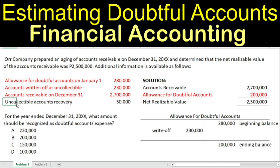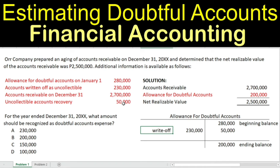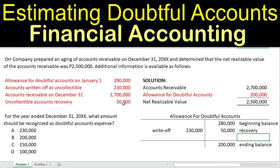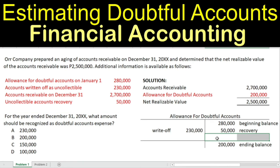How about the uncollectible accounts recovery of $50,000? The journal entry is debit accounts receivable and credit allowance for doubtful accounts, because those previously written-off amounts will be collected since they were recovered. So we reverse the original write-off entry. We are looking for the doubtful accounts expense — debit to doubtful accounts expense and credit to allowance for doubtful accounts — and this amount is your doubtful accounts expense.